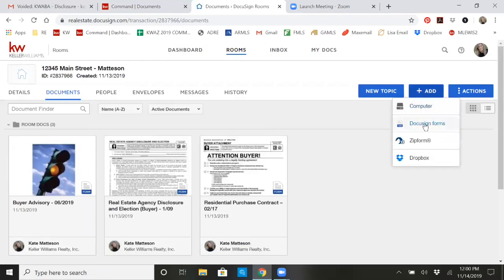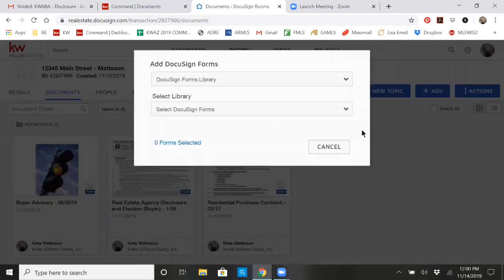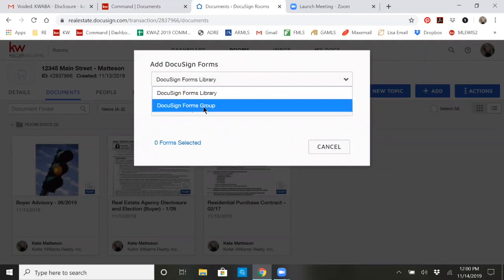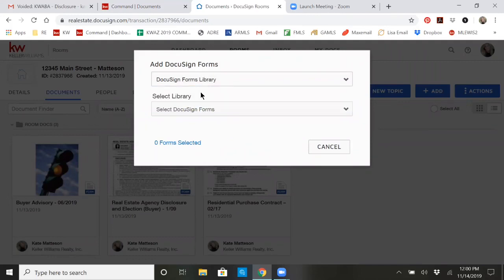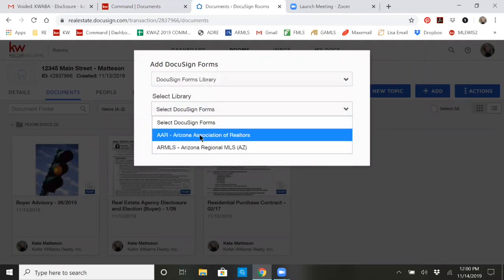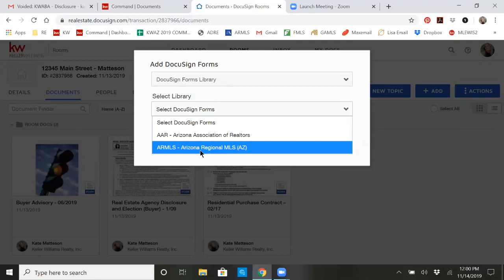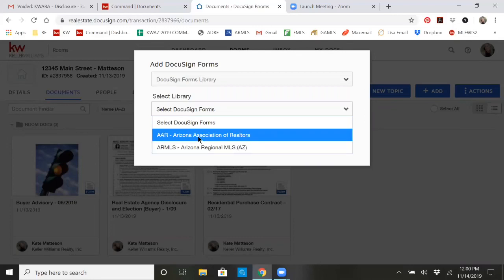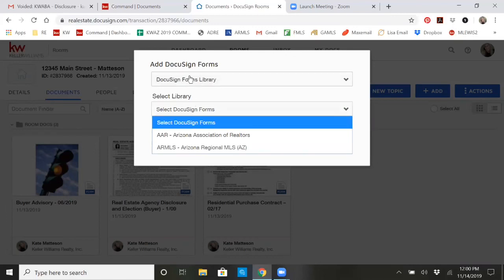At this point, I want to add from DocuSign forms. It's going to take you to libraries, or you can choose from groups. Libraries are going to be Arizona Association and Armless, unless you belong to another board of realtors and you're going to see Central Arizona Board or Tucson or a different one there.